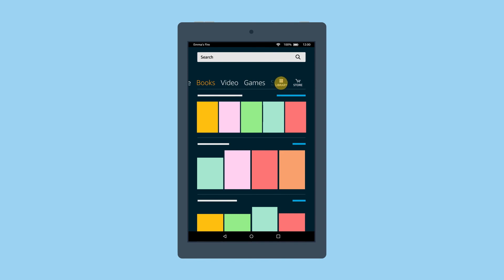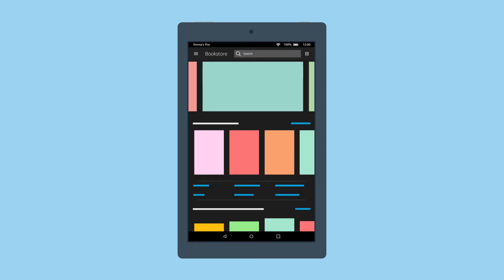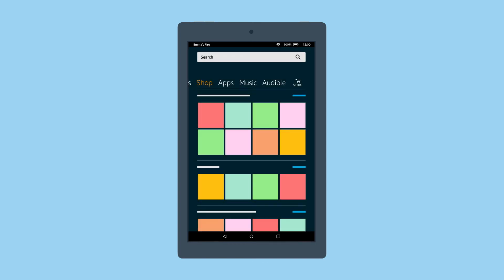Tap Library to access all of your content or tap Store to browse and shop for new content. The Shop category page connects directly to the full Amazon store.